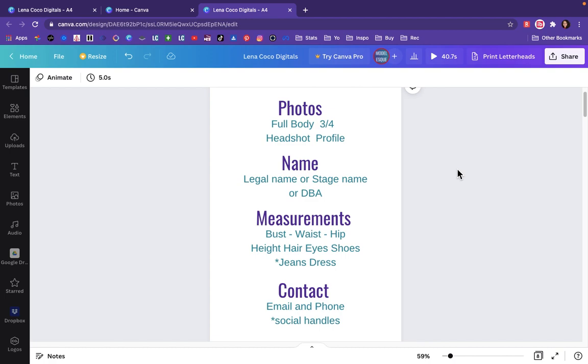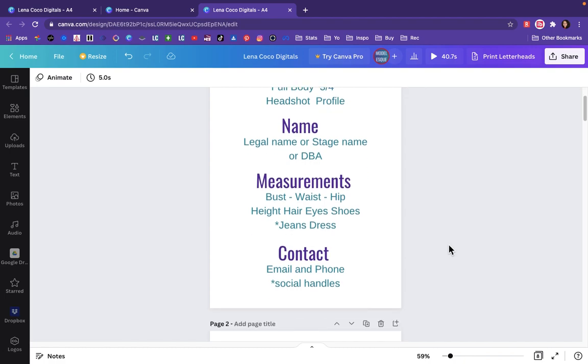The third thing you are going to need is your measurements. They are going to be in either inches or centimeters based on your market. Add your bust, waist, and hip sizes. If you want me to make a video on measurements, comment below and I can get on that. And you are going to add your height, your hair color, your eye color, your shoe size, and if you have extra space or want to add, you can add your jean size or dress size.